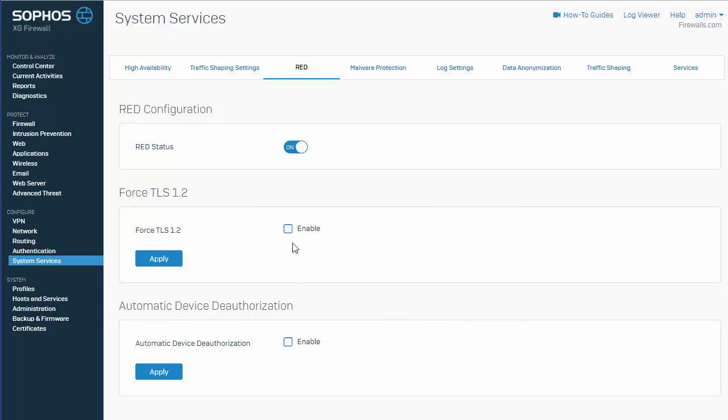For security purposes, we do recommend to force the red device to only use TLS 1.2. However, this option is disabled by default to ensure that the new red device can connect to the firewall, and first have a firmware upgrade to support TLS 1.2. So, what we'll go ahead and do here is we'll actually configure our red device first, and then we'll come back and enable our settings here.